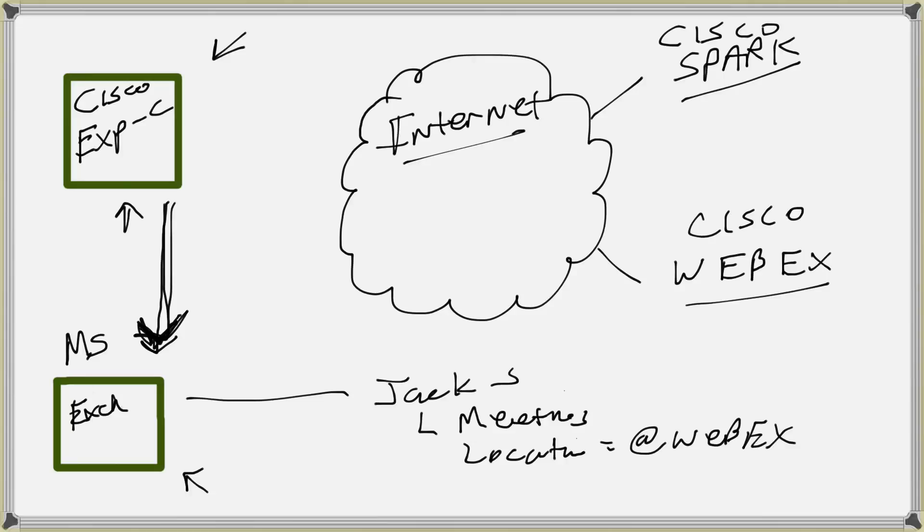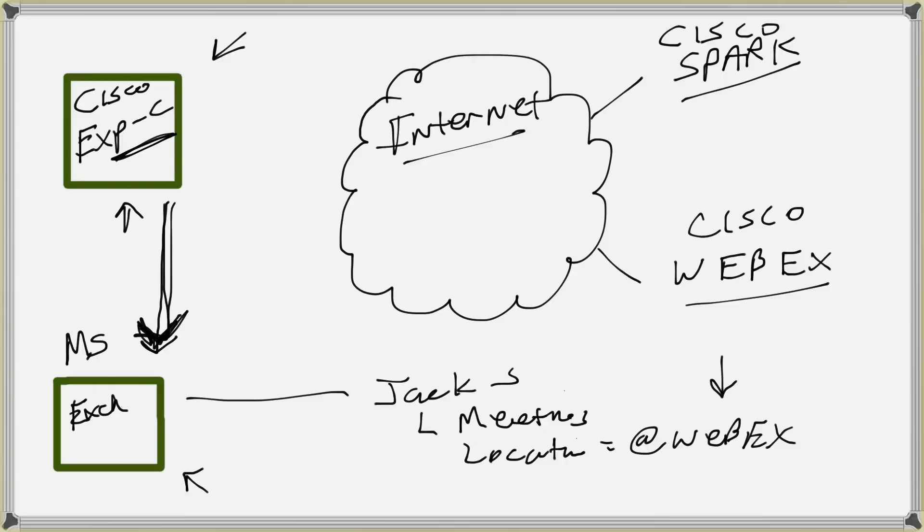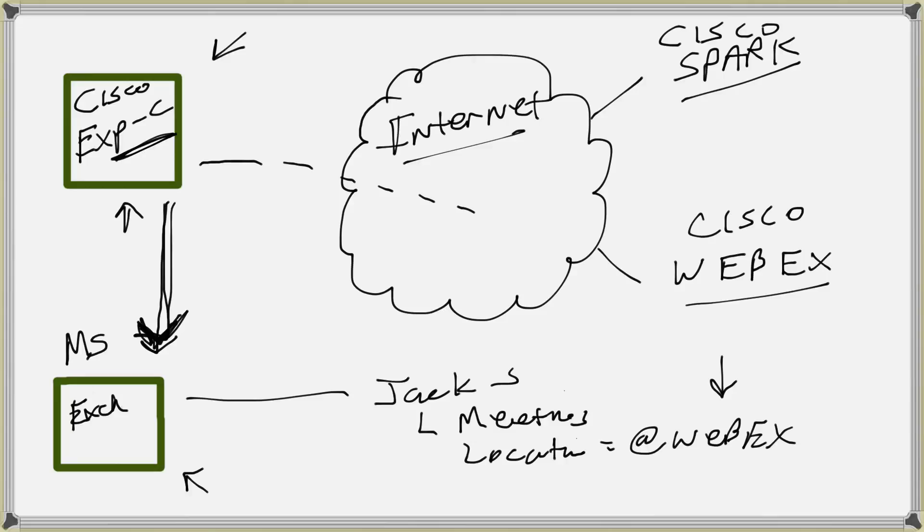Now as I said, this connection here is kind of looking in these particular users' calendars. And if that Expressway-C here views or discovers there is an at WebEx in the location of one of the users' meeting invites or meeting or calendar events, what it's going to do is it's going to go out here. It has a connection when you set up this Expressway-C that does connectors to Cisco Spark. It has a connection out here to Cisco WebEx.